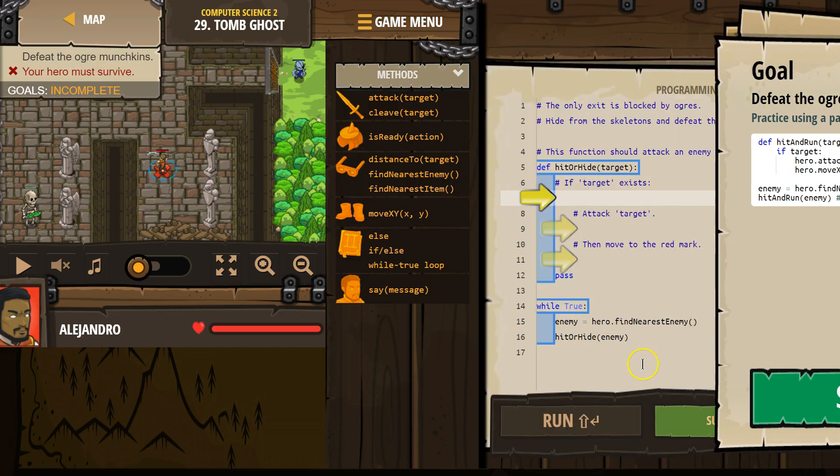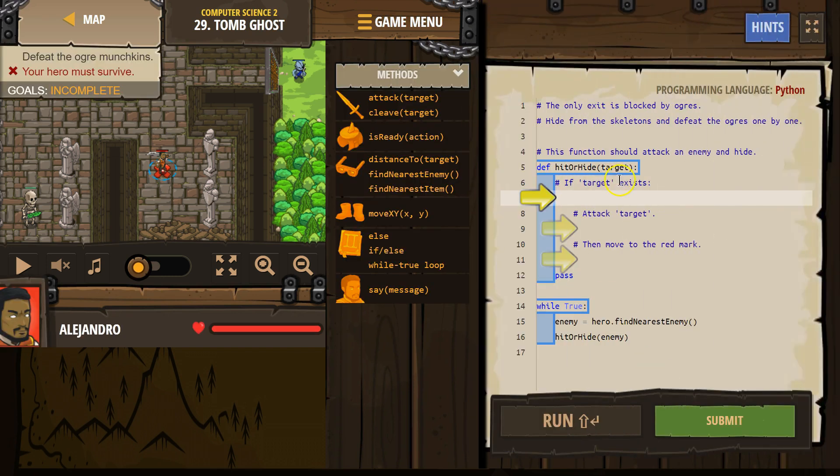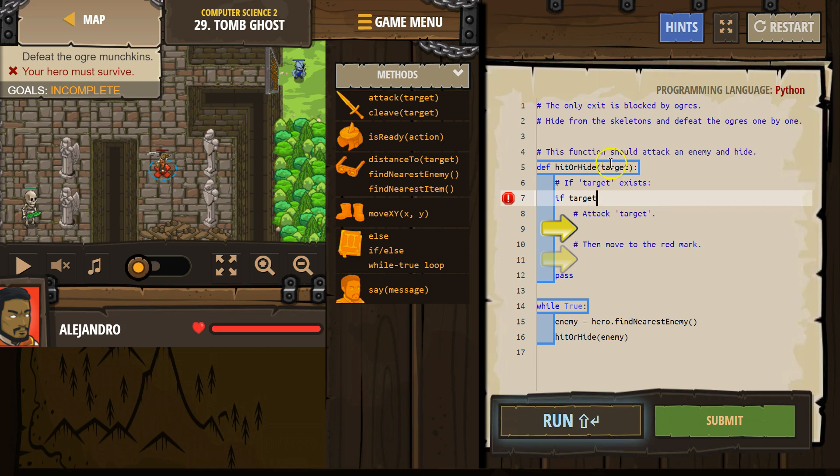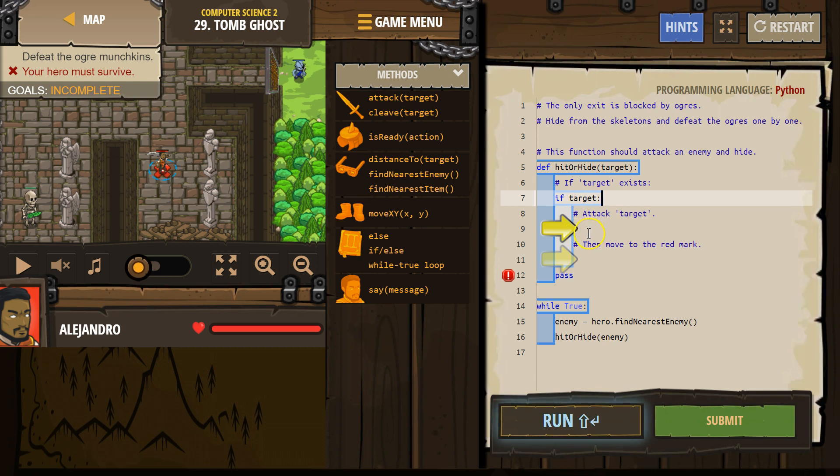Define our definition of hit or hide. If target exists, so we want if target is what we're going to be checking if it exists. So we're asking the computer if target, and if the computer says true, target's a thing, then we'll run whatever's below this.